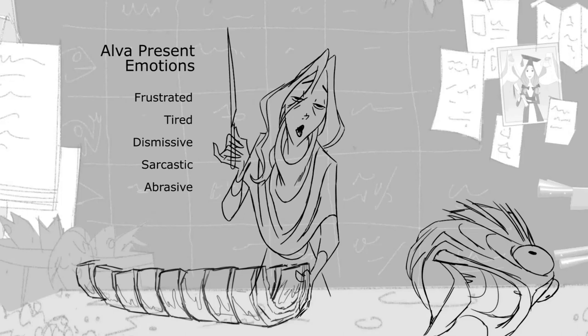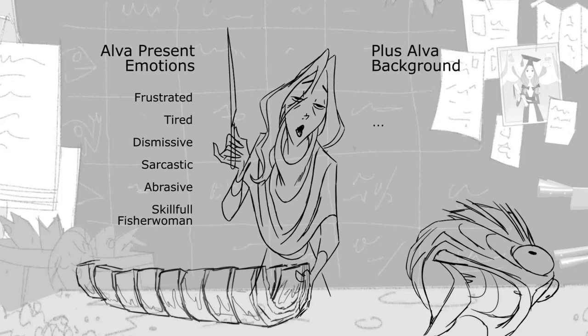She should also show good skills as a fisherwoman to show that she has been doing this for a while. But we should also consider her background story.